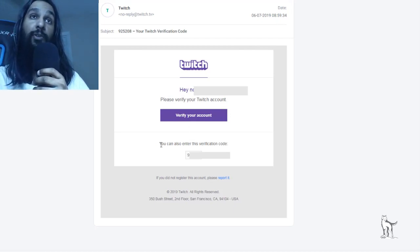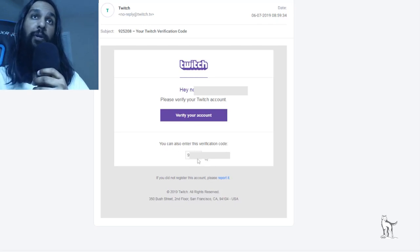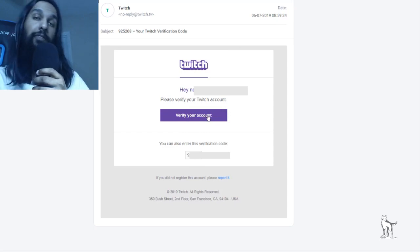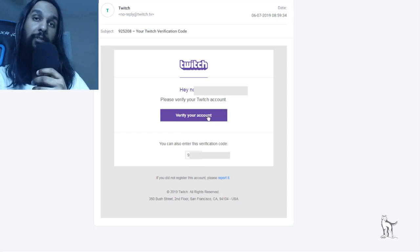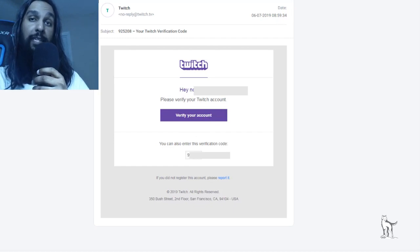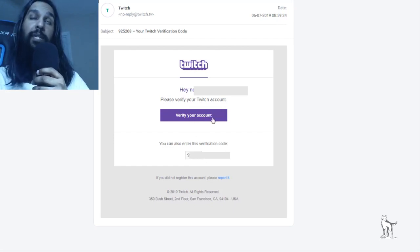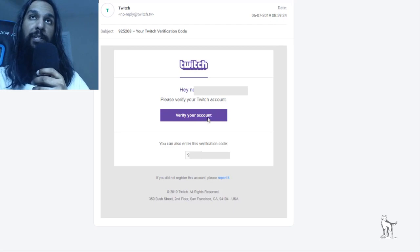It says you can also enter this verification code. So either click on this button here, or if it's not working for you, you can go ahead and enter this verification code right here when you're on Twitch. So I'm going to click on the button here.